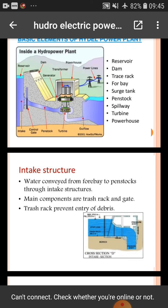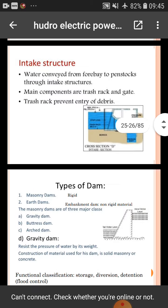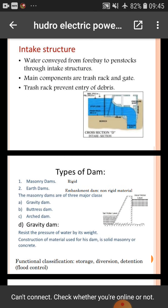Intake structure: water is conveyed from the forebay to the penstock through the intake structure. Its main components include water ditches, the trash rack, and gate. The trash rack prevents entry of debris.